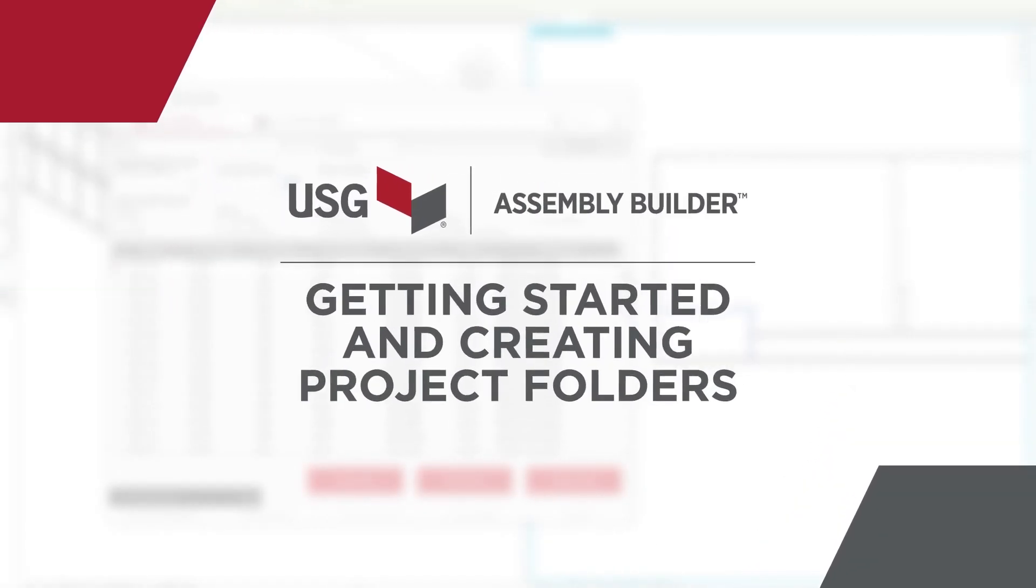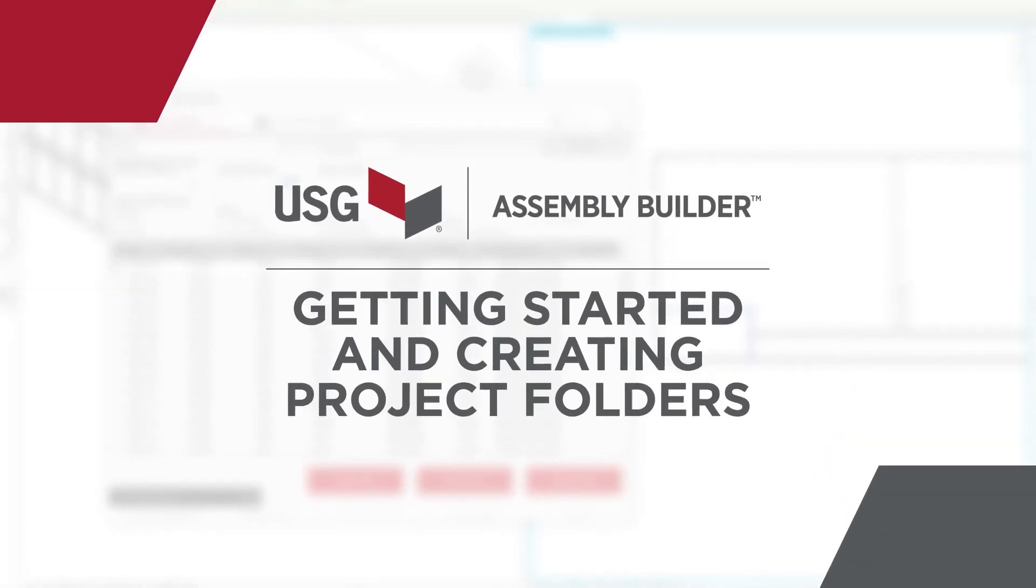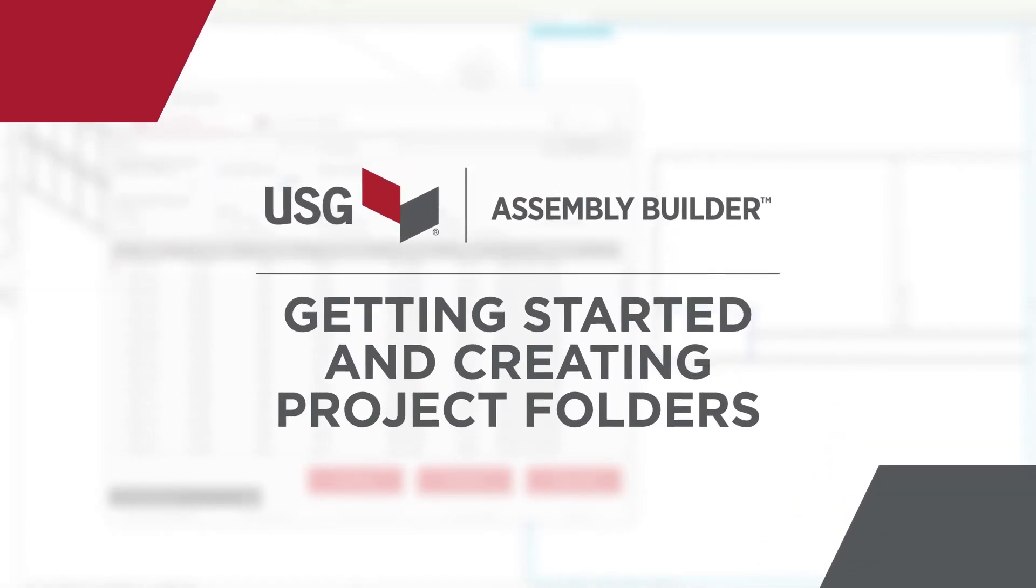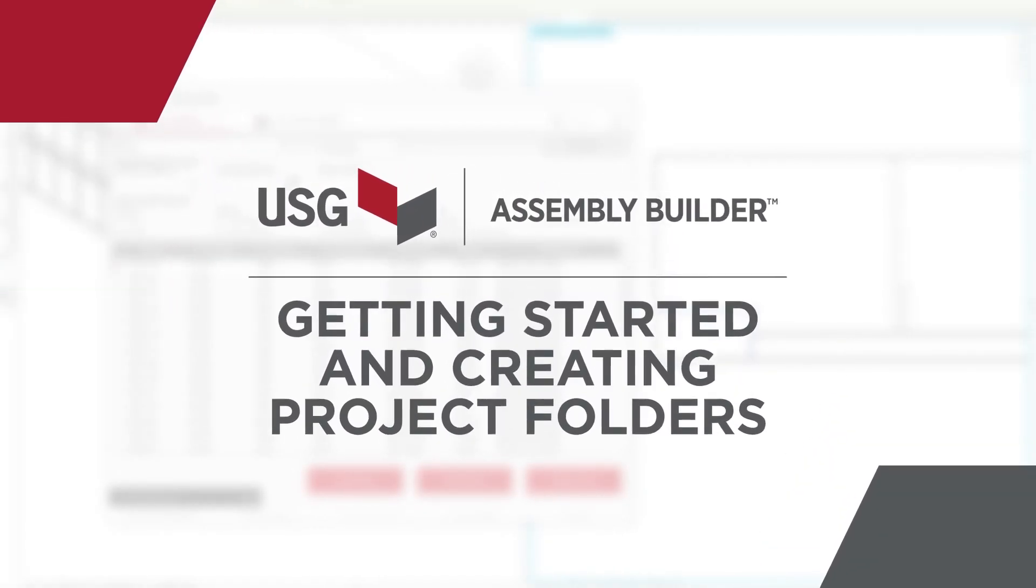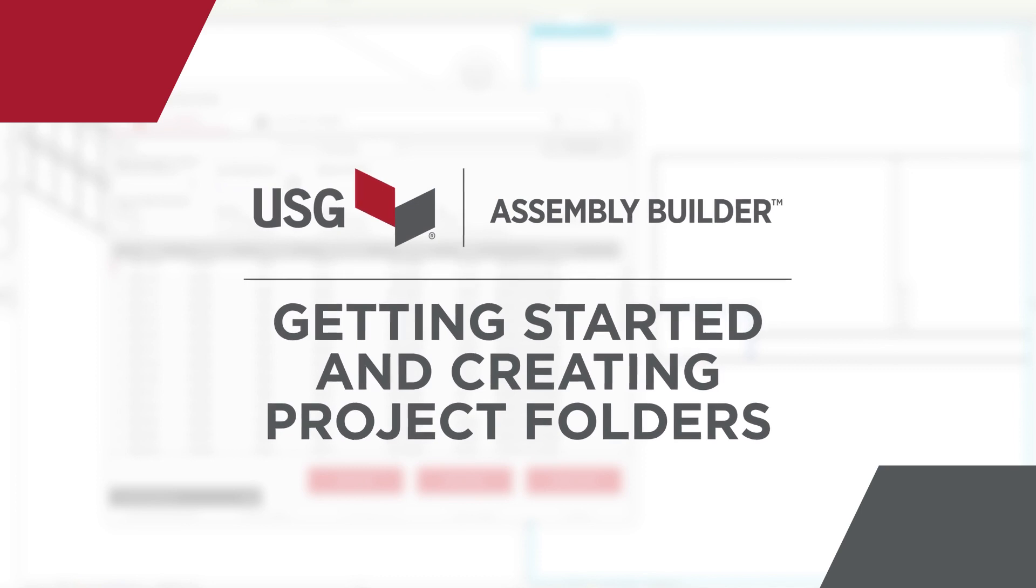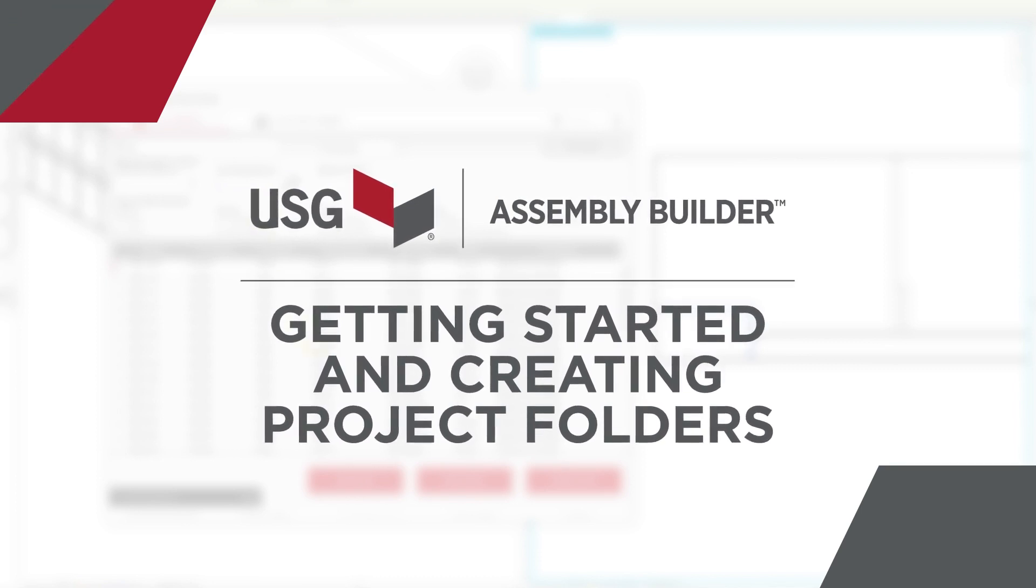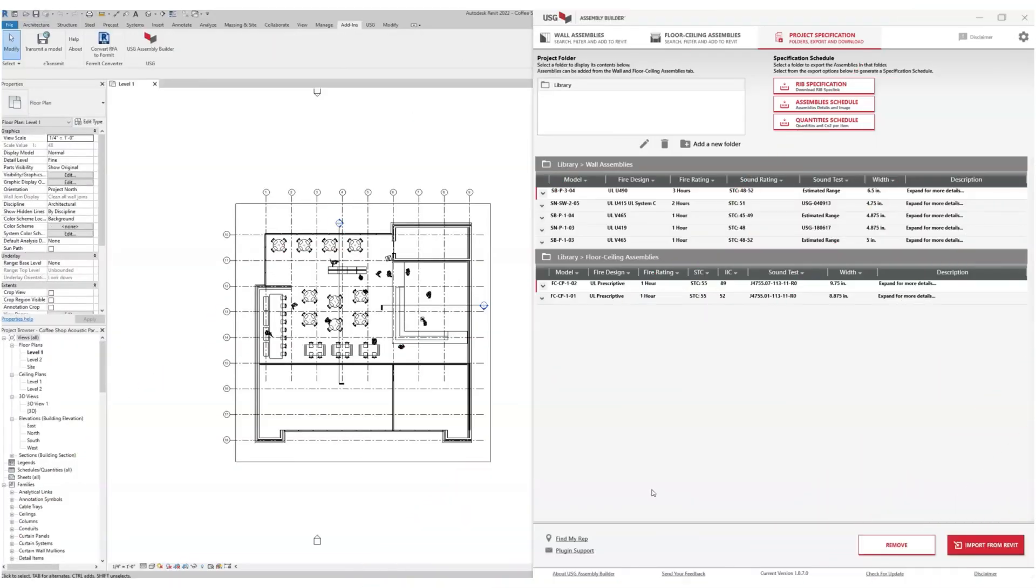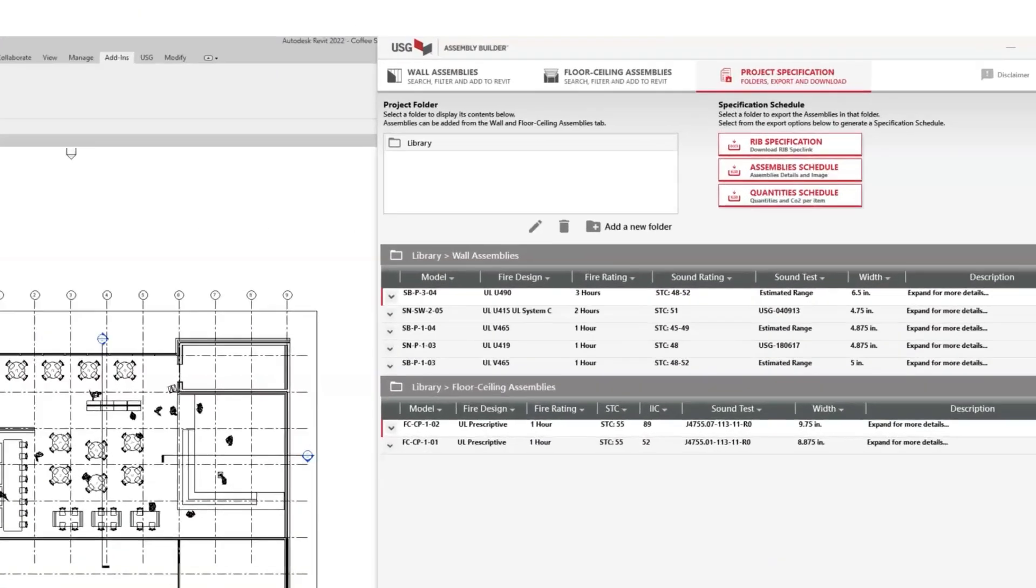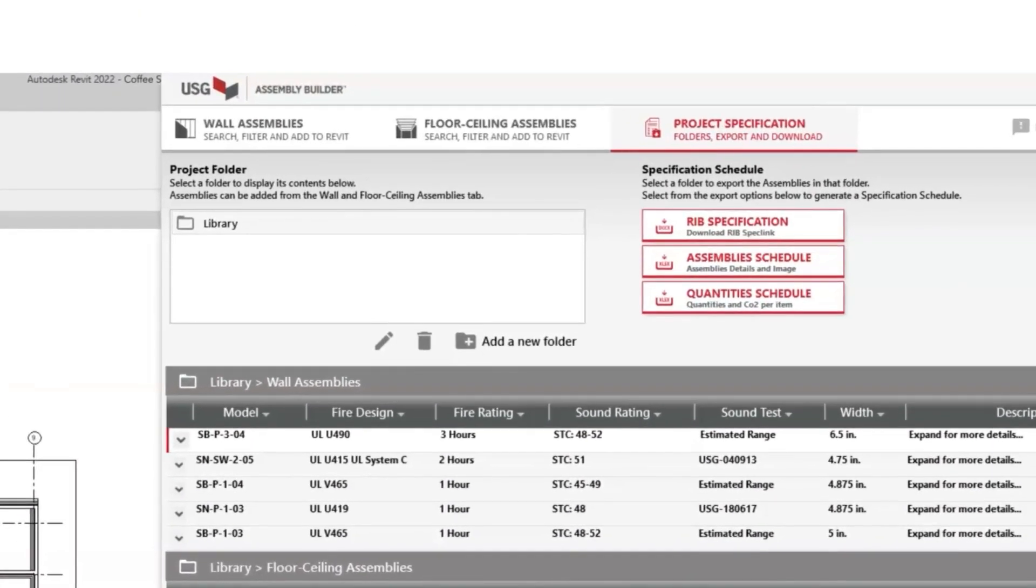Starting a project in USG Assembly Builder is a breeze. Let's first look at the UX. At the top of the Assembly Builder panel, you'll see three tabs.